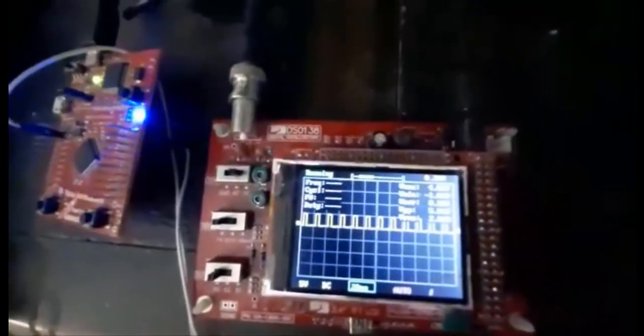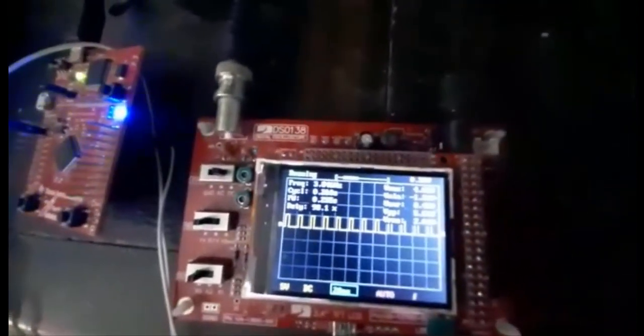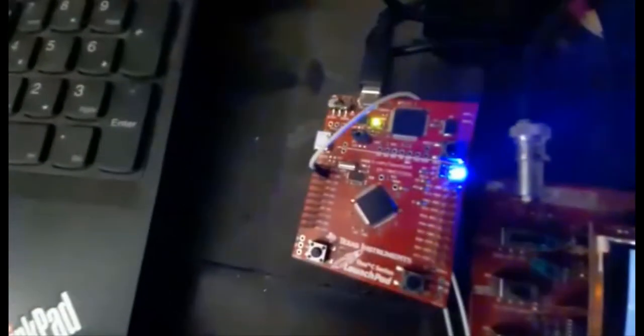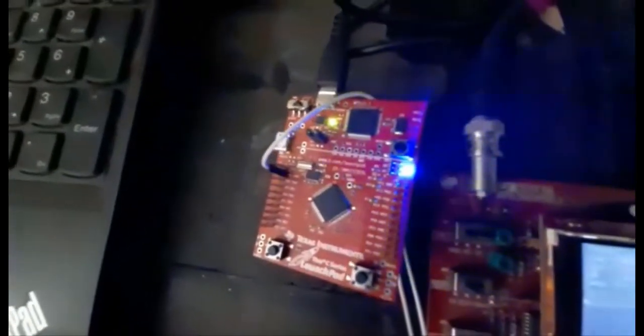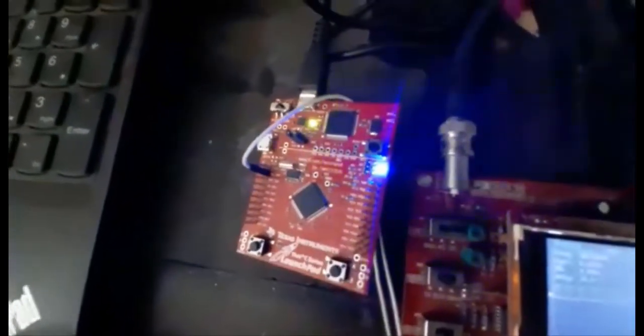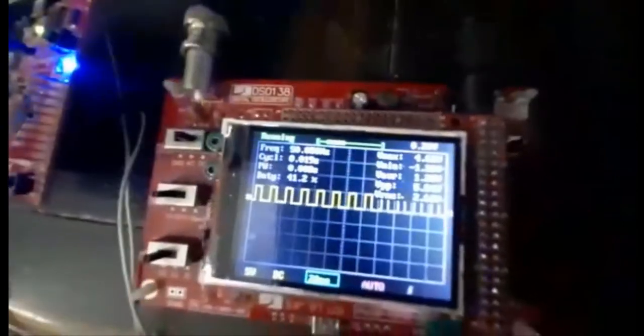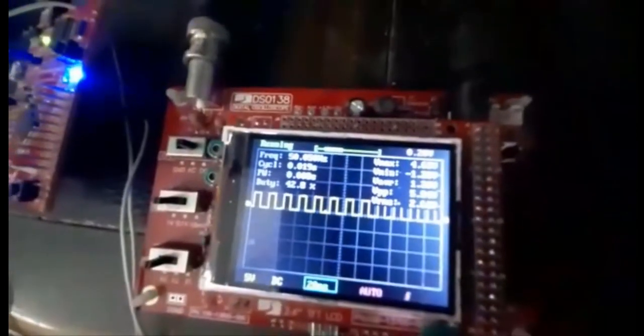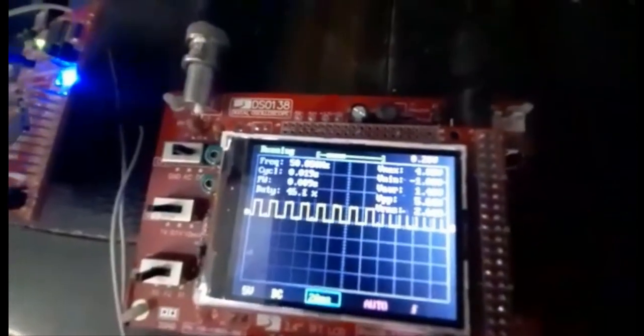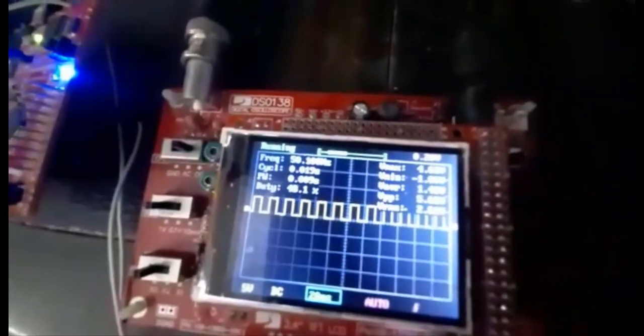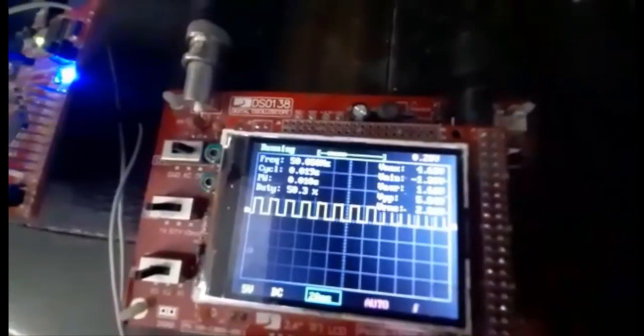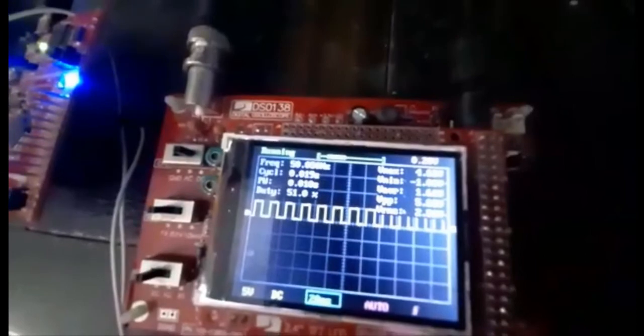This is how we can generate PWM using Teva Launchpad. For all resources of this project, check the link given in the description of the video. See you next time with another video.